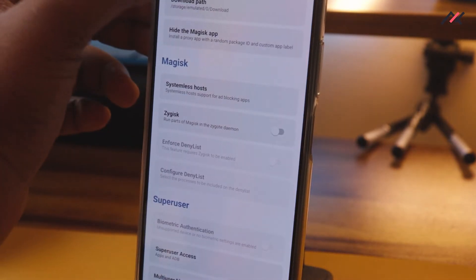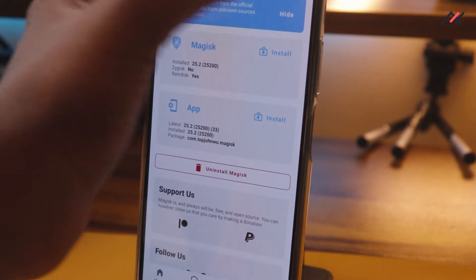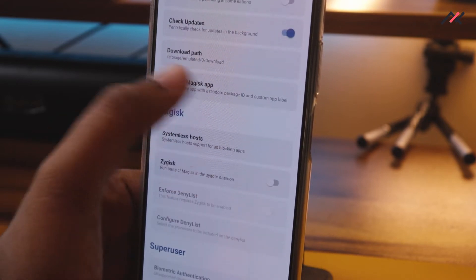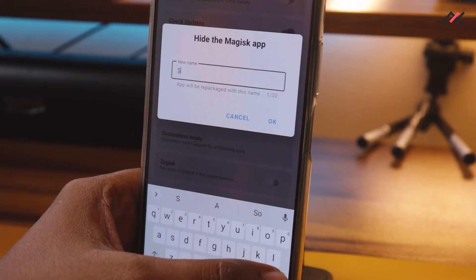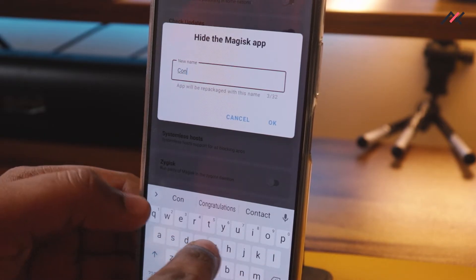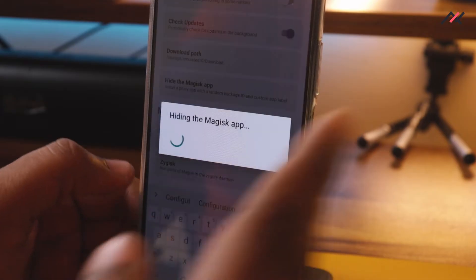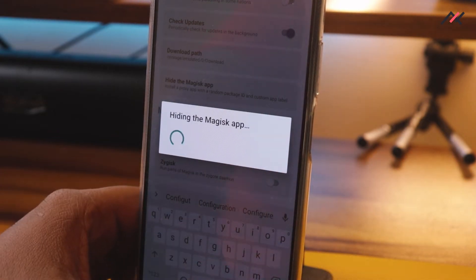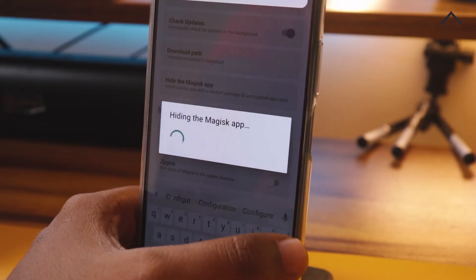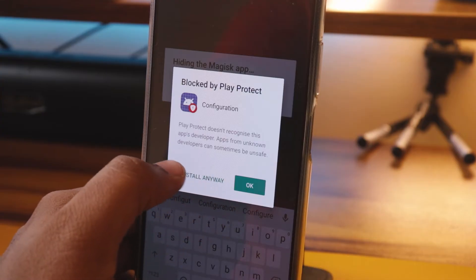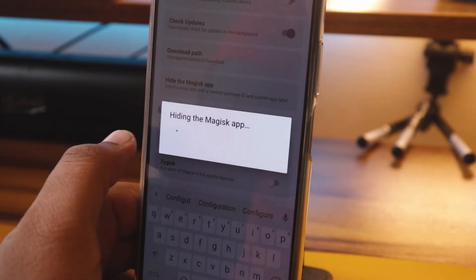Now go to Magisk. The first thing you need to do in Magisk is go to Settings and hide the Magisk app. You can set whatever name you want within 32 characters. Here I have set it to 'configuration' and selected Install Anyway. Now it is installed under the name 'configuration'.